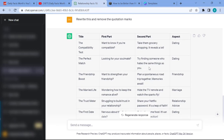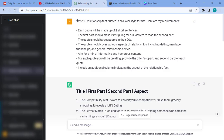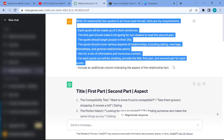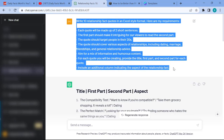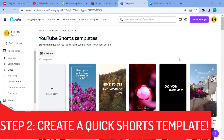Now it's ready to copy-paste into our next step. If you're wondering how to create detailed prompts like this one, I have a separate tutorial linked in the description on how you can master ChatGPT quickly so you can start crafting detailed prompts in just a couple of minutes.